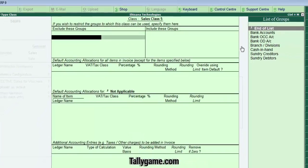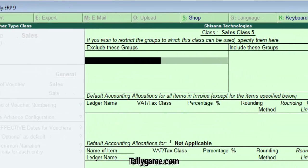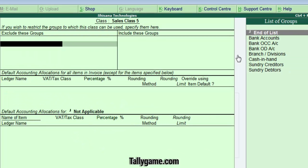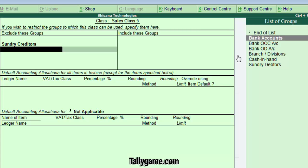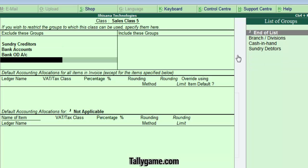We are now in the Voucher Class Setup screen. In the first column, Exclude These Groups — you can choose Ledger Groups that are not required during Sales entry. If you select Sundry Creditors here, no ledger under this group will be displayed during Voucher Entry. Let's choose which groups are not required: Bank Account is not required, Bank CC Account is not required.